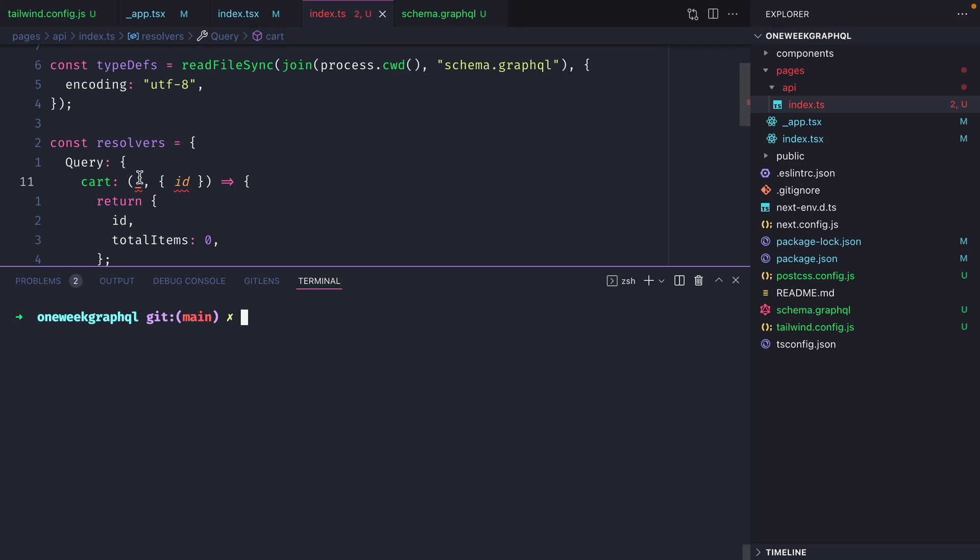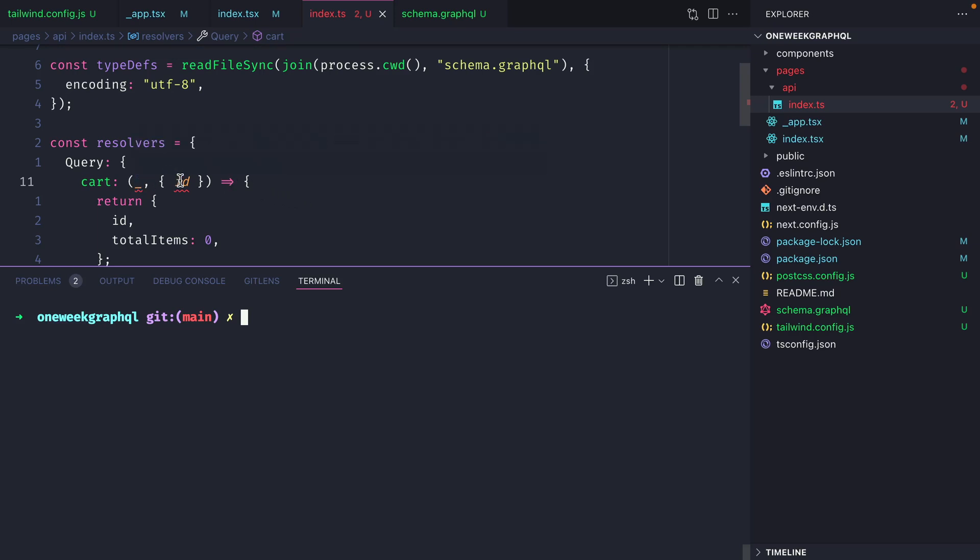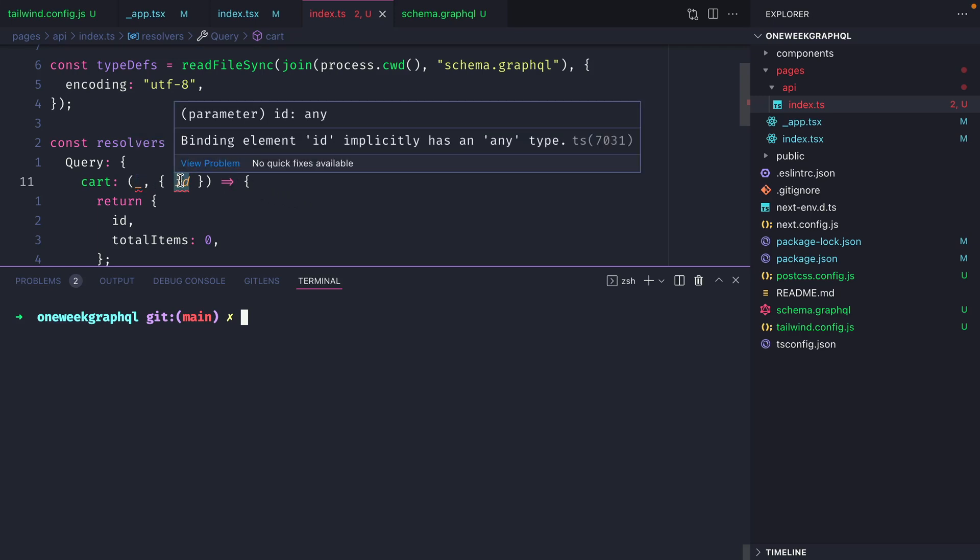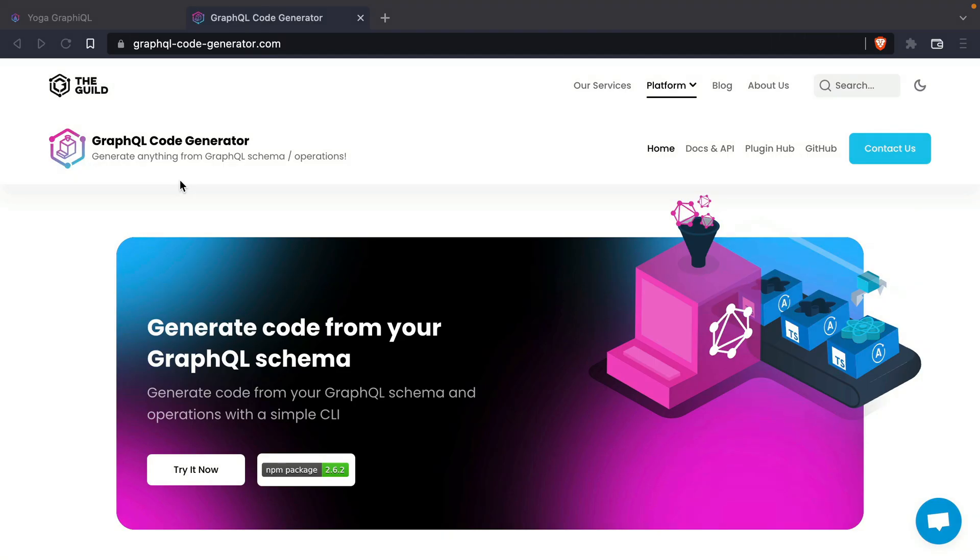I mentioned in the previous video that the type definitions here were implicitly any. This isn't great, we've got no type safety when working with our resolvers or anywhere else in our application.